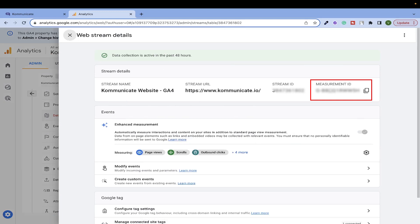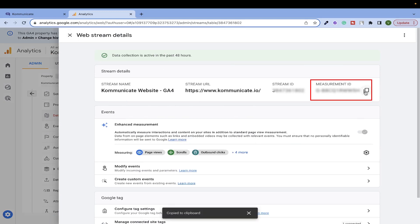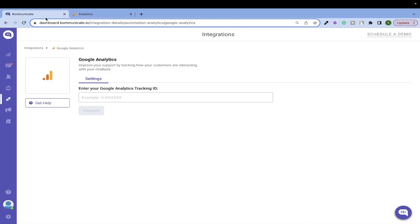Copy this and paste it into our Communicate dashboard. Click on Integrate and you are done.